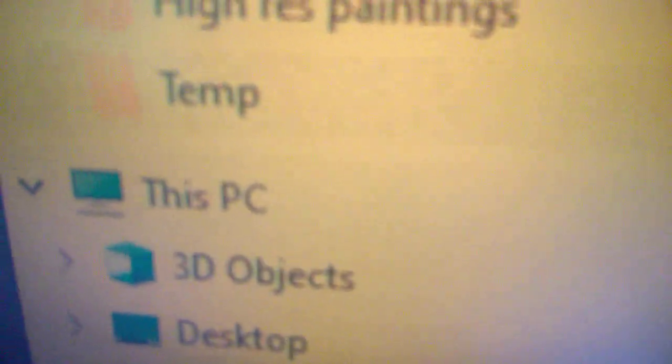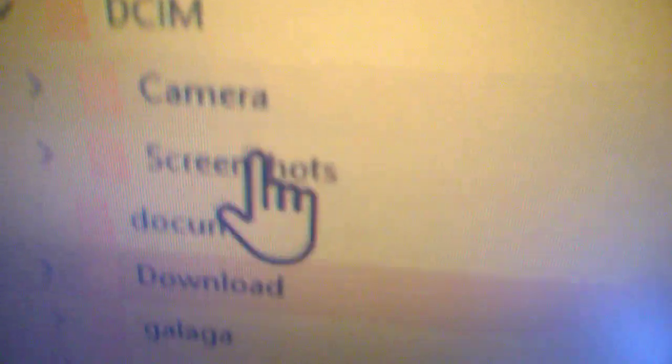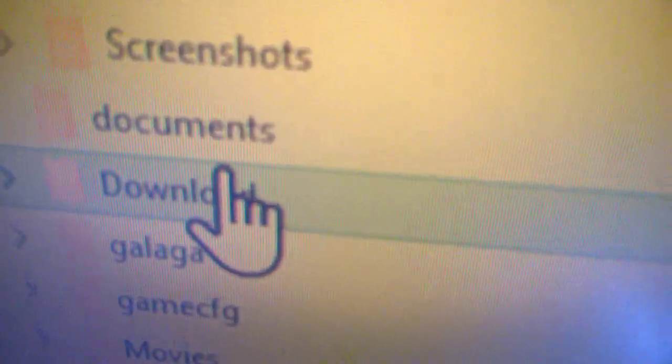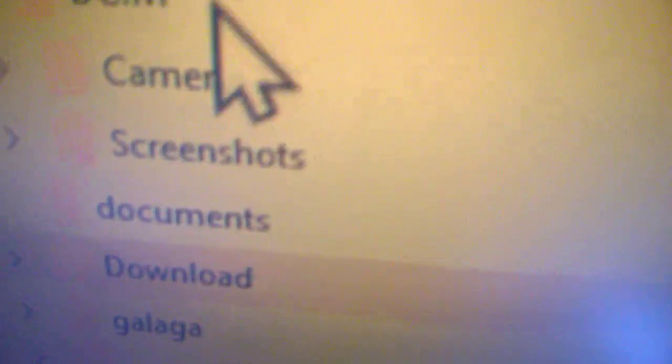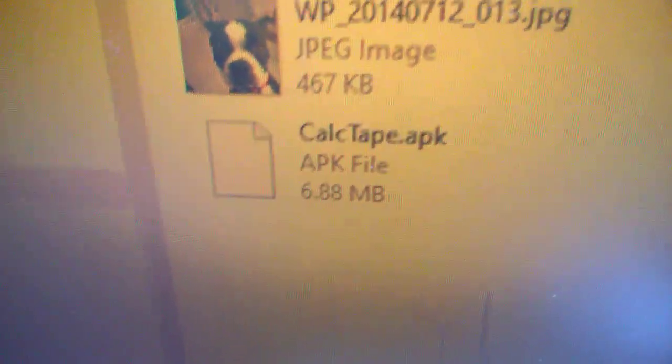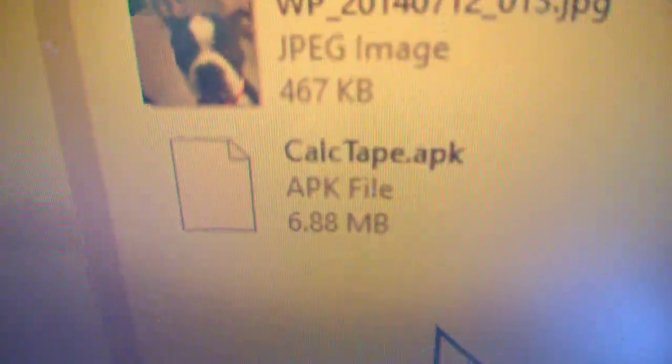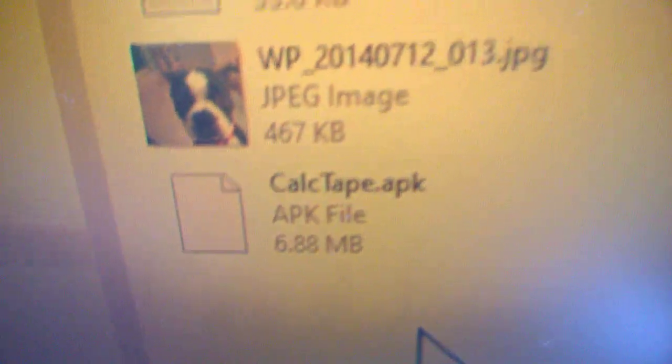Right now this is the tablet here, it's a Galaxy tablet. I'm going to copy it into the download folder, but that's not necessary. You can use any other folder, just make sure you know where you put it. I'm dragging it from the desktop computer. So right now it's on the tablet - CalcTape.